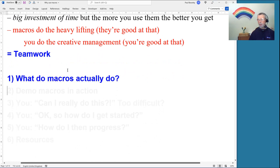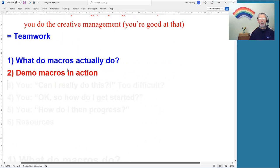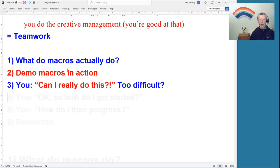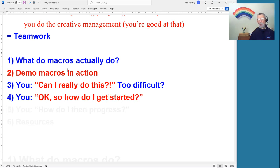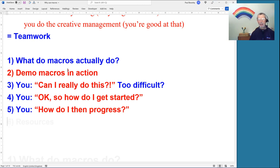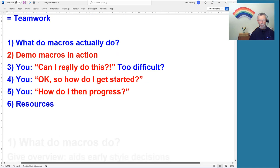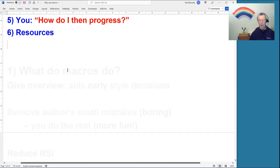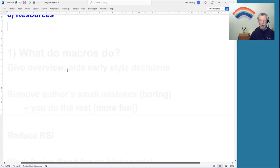In this video I'm going to look at what macros actually do, demonstrate one or two, and answer the question of whether this is too difficult. Then: how do I get started, and once started, how do I progress?